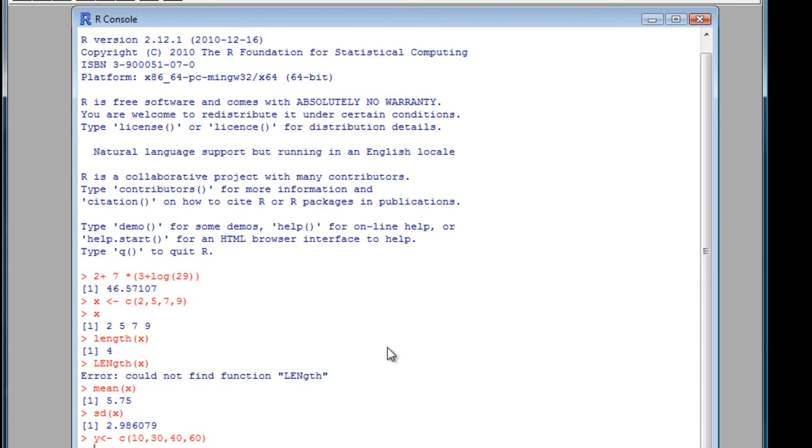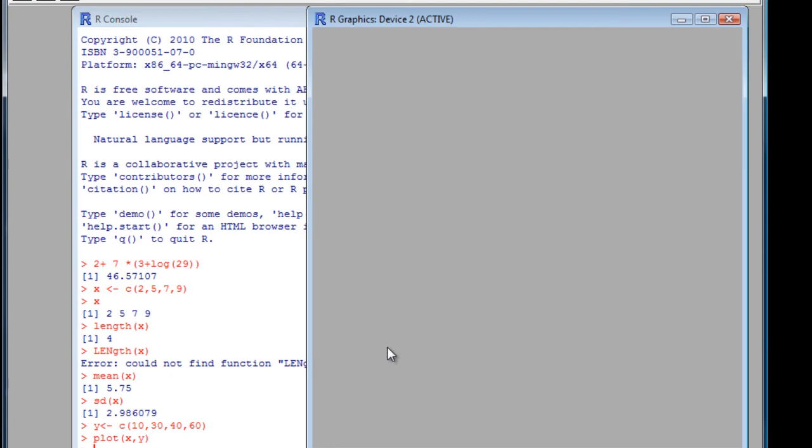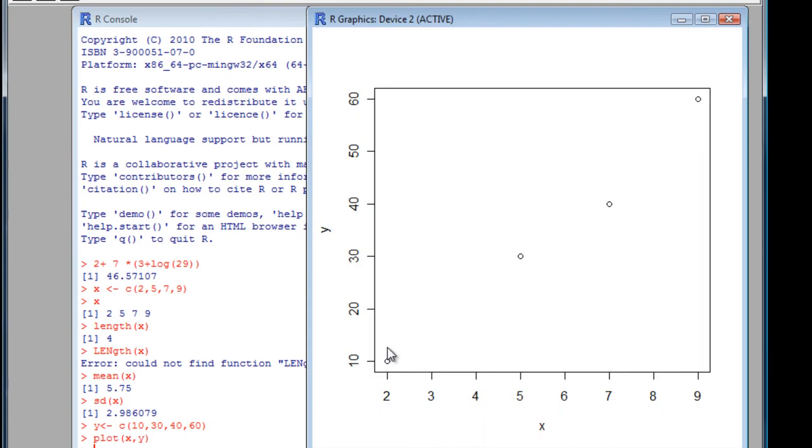You can also get graphics very quickly, very easily in R, just type plot, X, Y. Let's see what happens. There we are. We've got a plot. Doesn't look very exciting, but actually very useful if you wanted to check what was going on quickly. A set of two vectors, two columns of data.